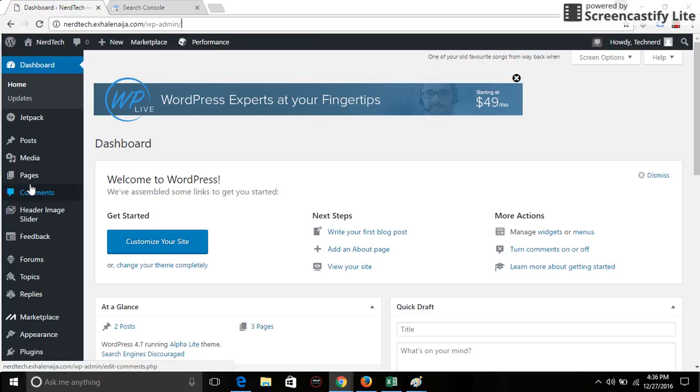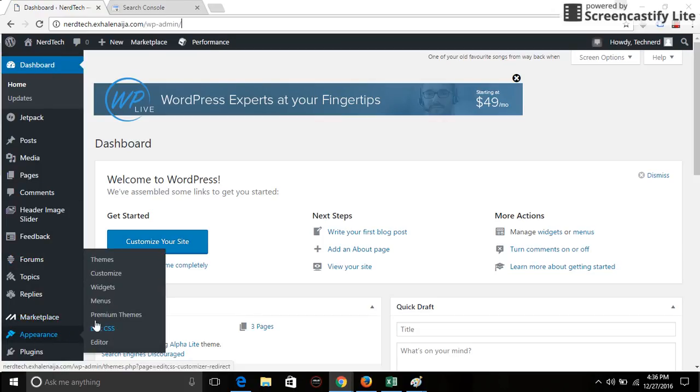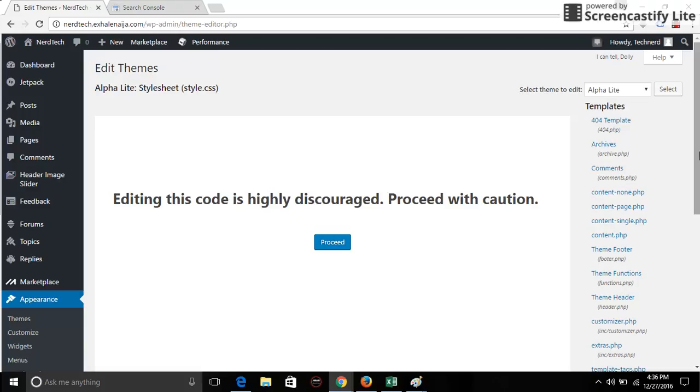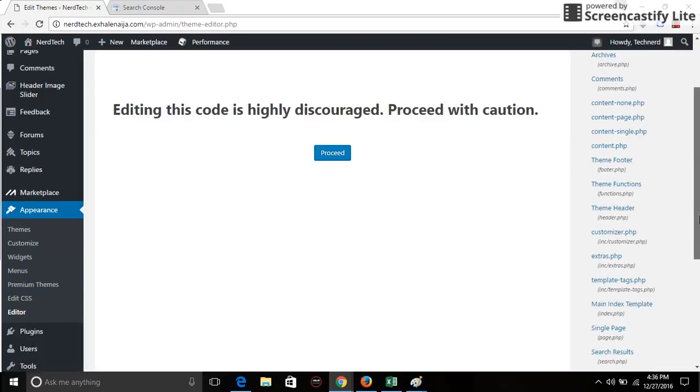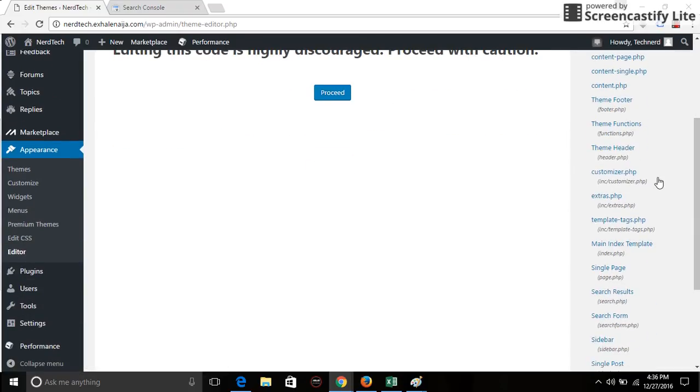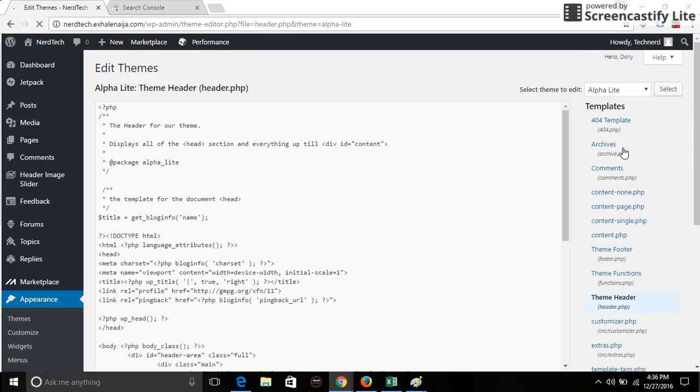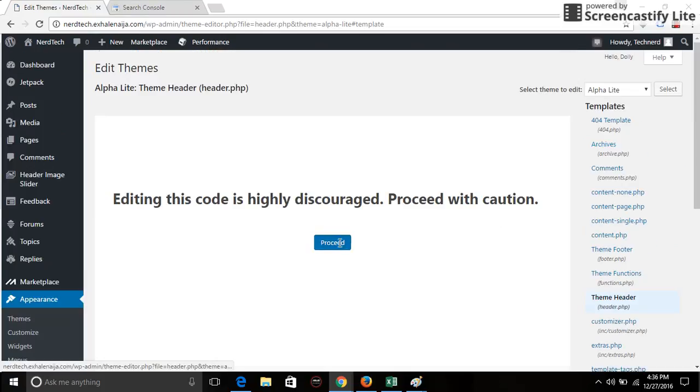And then I go to appearance, go to editor. Now you really have to be careful how you change code on the editor, because if you mess up with any of the codes it could completely create a serious problem on your website. So you have to be very careful when making any changes on this part of the website.